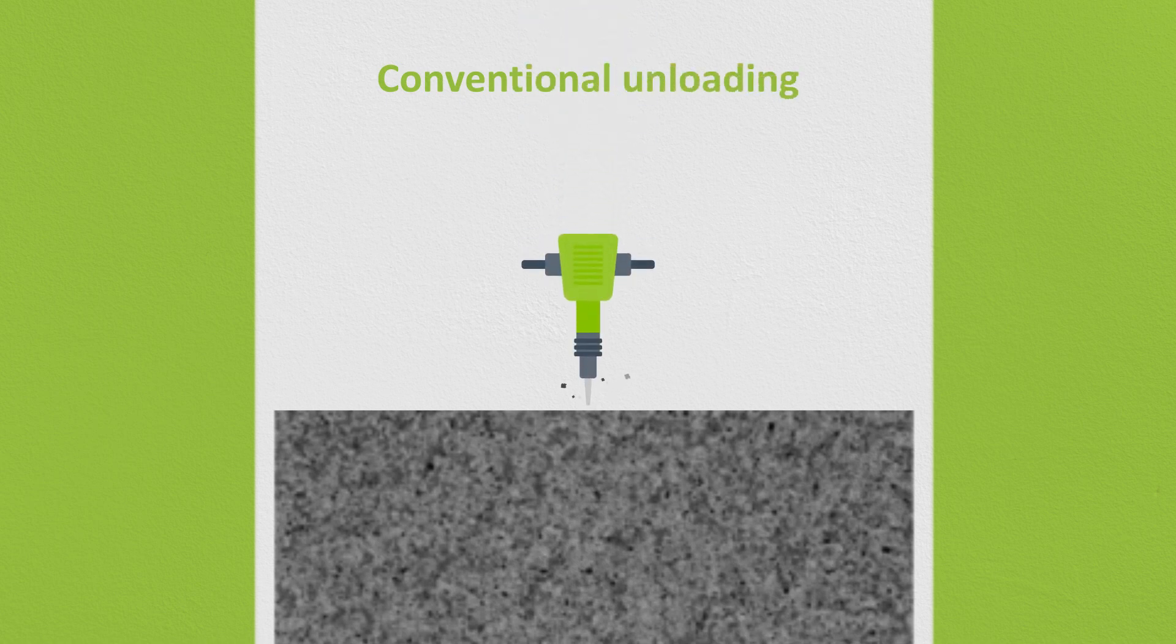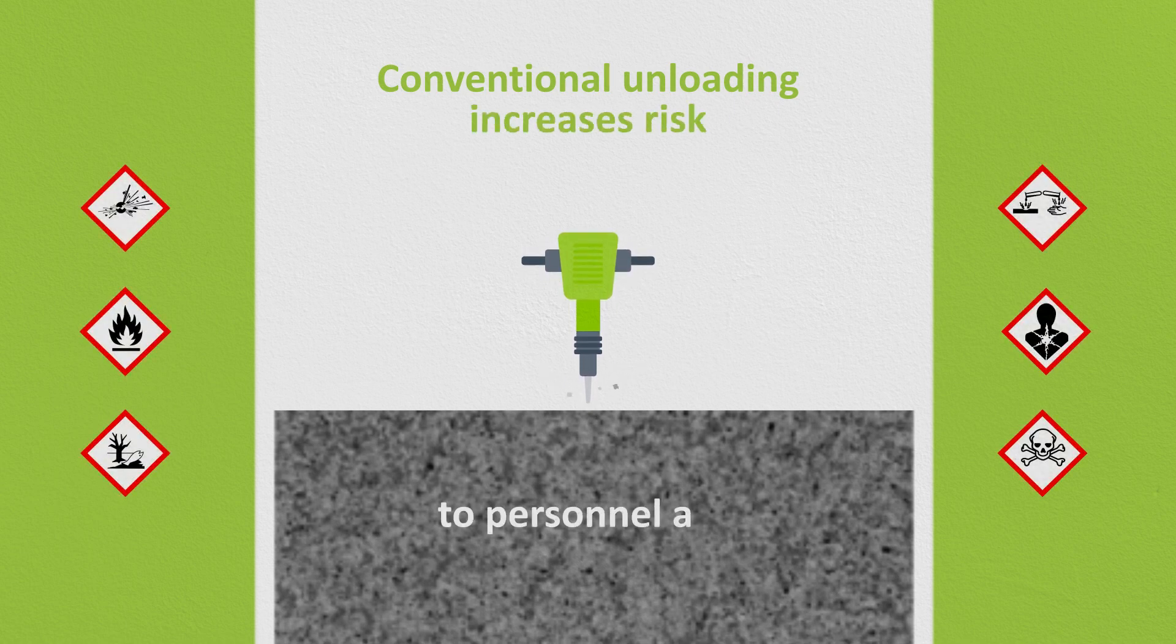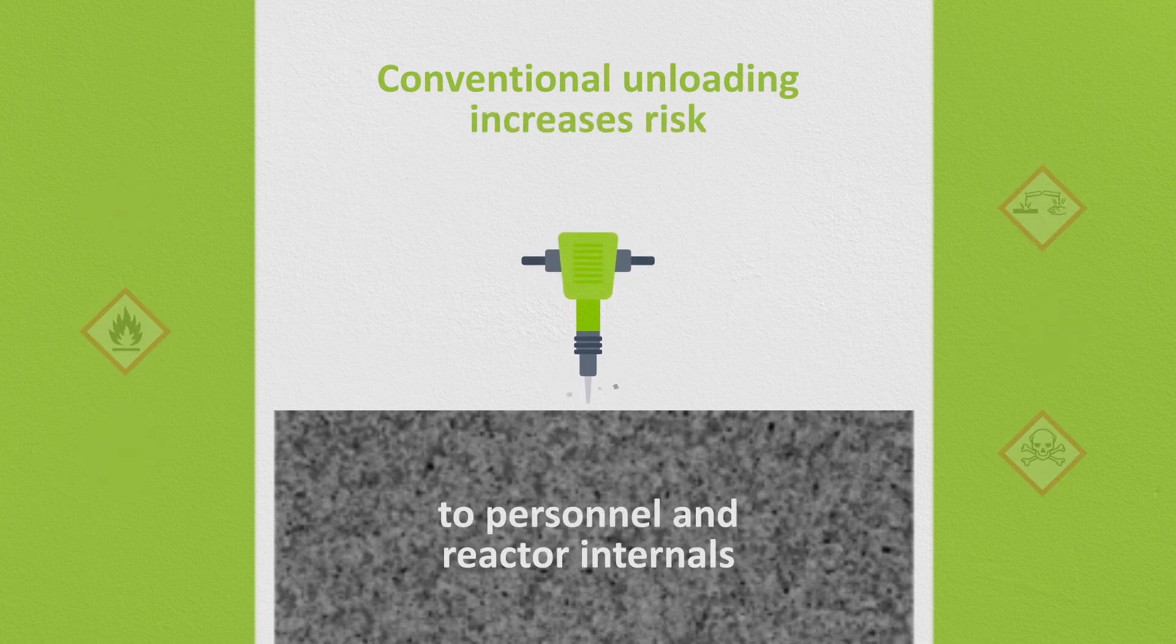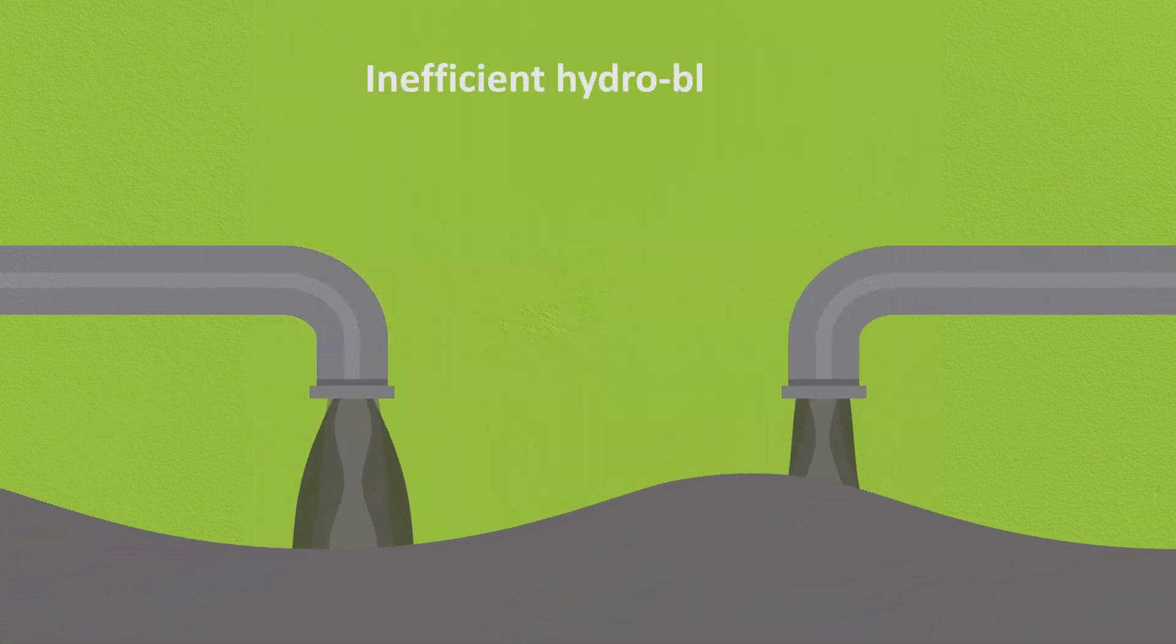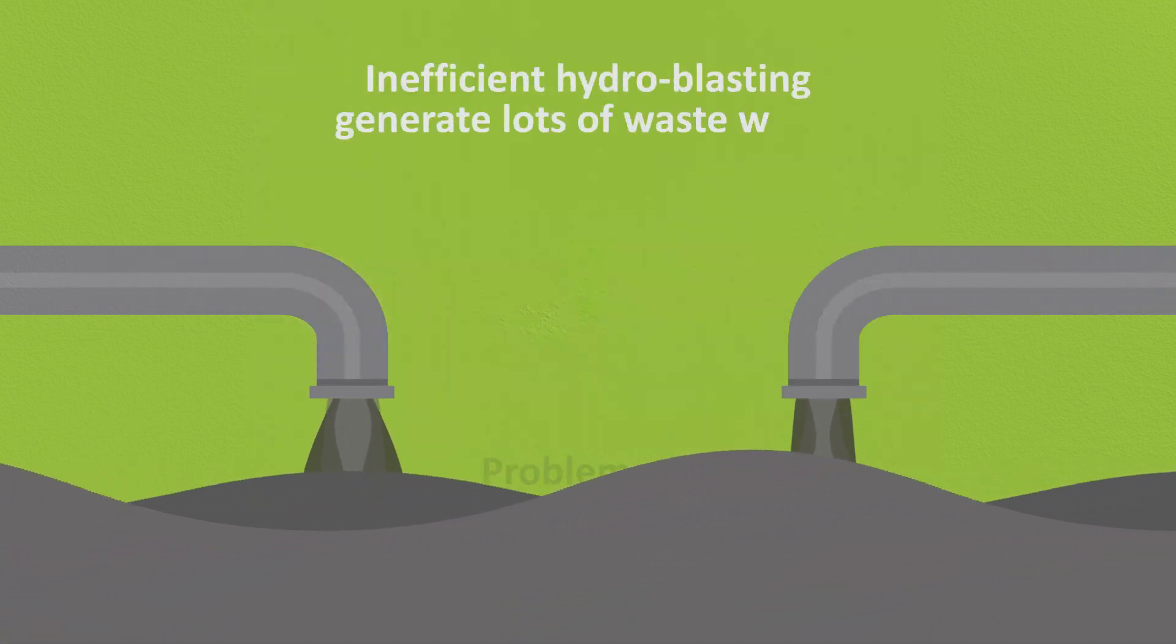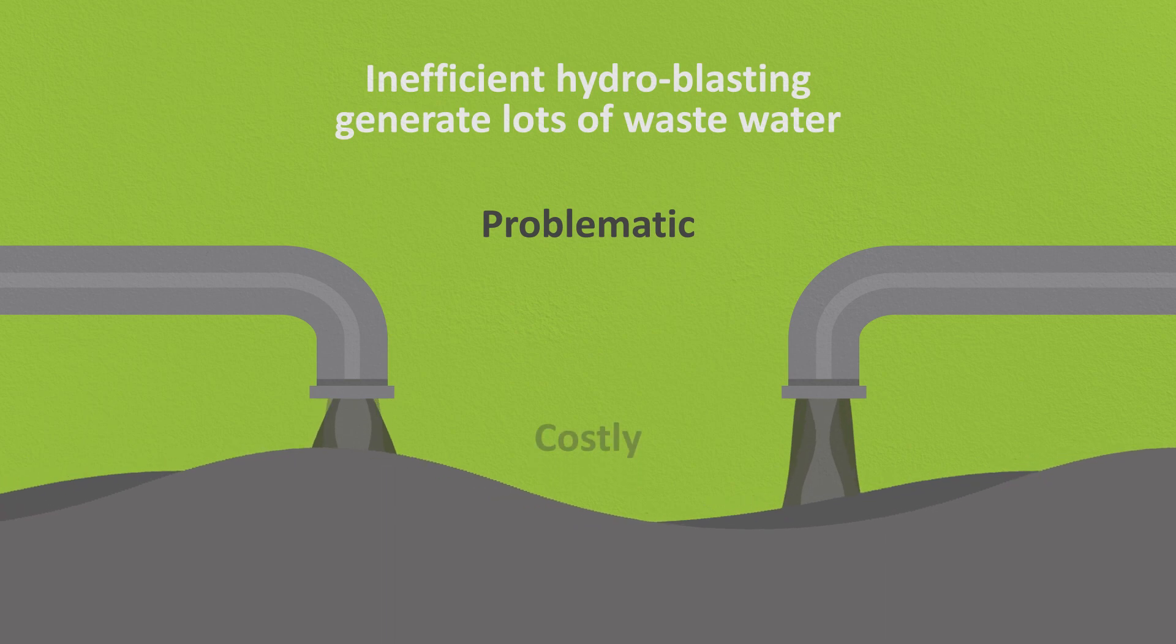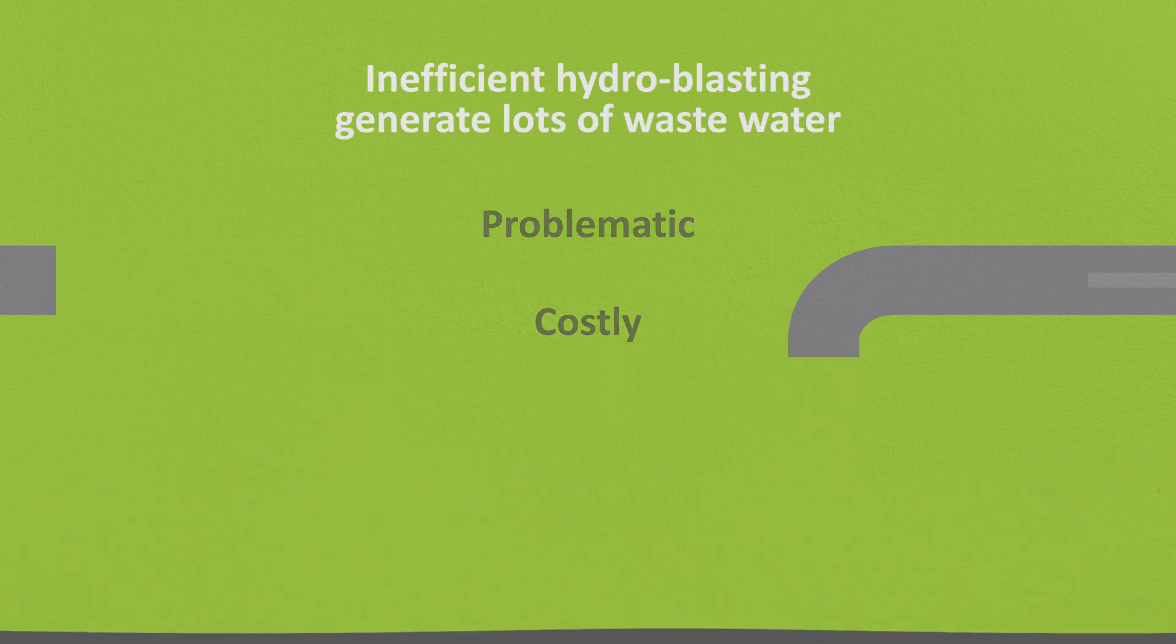Conventional unloading methods rely on jackhammers or tank cleaning heads to remove the fused catalyst, which increases the risk to personnel and reactor internals. Inefficient hydroblasting solutions also generate large amounts of waste water, which is problematic and costly.